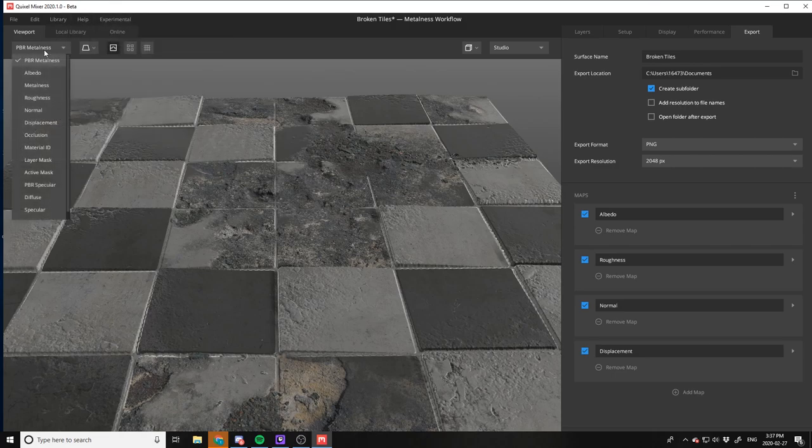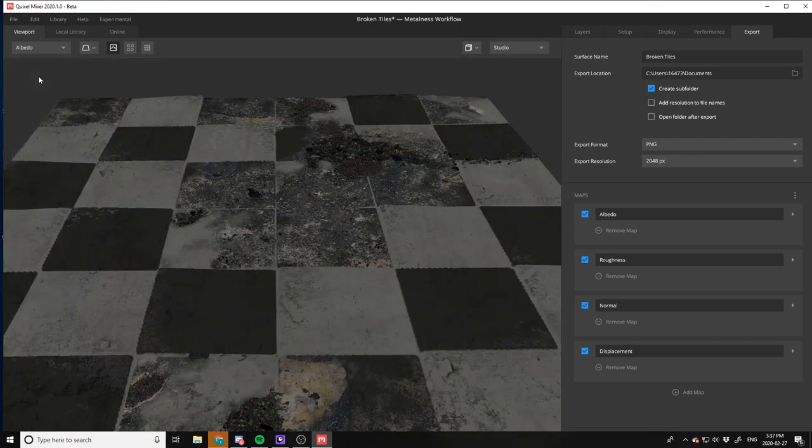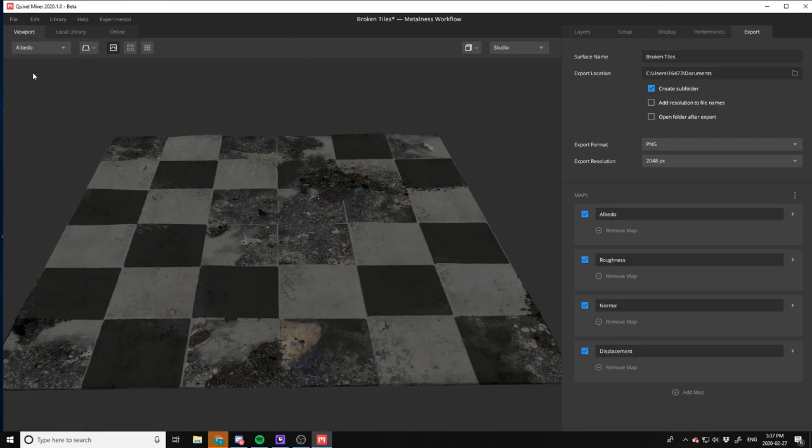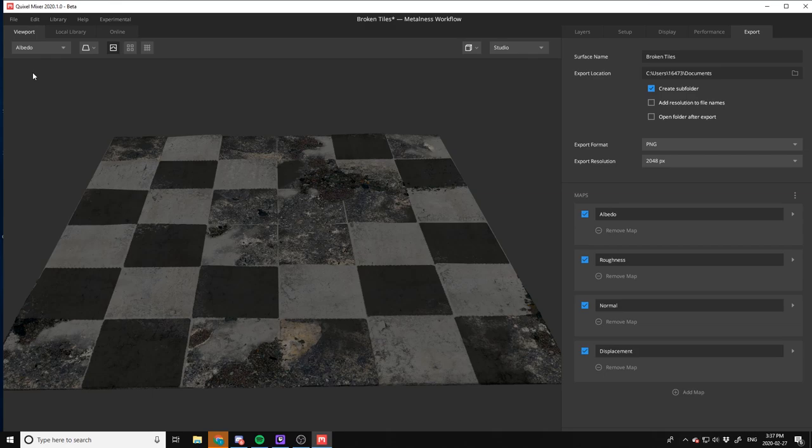Very cool. So let's take a look at all the settings. You can actually cycle through all the maps and viewports as well. So albedo, the metal map as well, obviously it's concrete so nothing's metal. Here's the roughness, normal.